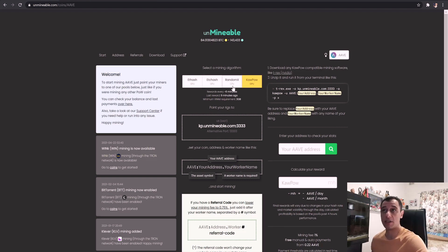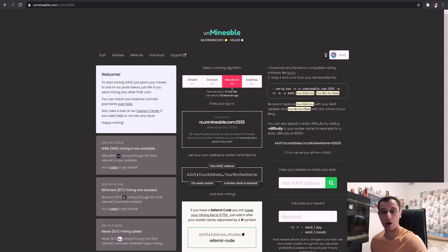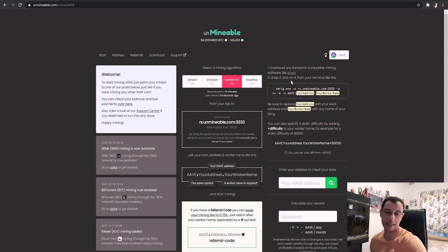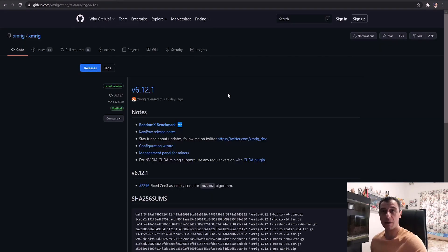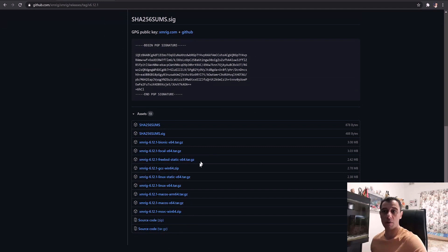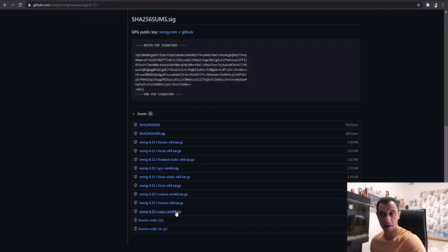If you'd like to just mine on your CPU, you have the RandomX option as well. The site details everything — step one is to download any RandomX-compatible mining software. I use XMRig. Go to GitHub; I've opened it here already and the latest version is 6.12.1. Go down and if you're on Windows choose the msvc-win64 zip file and download that.